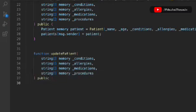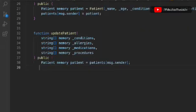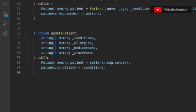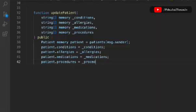These are the data fields we're taking in the update patient function. We get a copy of the struct — the patient address is the unique identifier. Once we have the copy of that particular patient's data, we simply update it: update his conditions, update his allergy, update his medications, and the last one is the procedures. We are done with the updatePatient function.